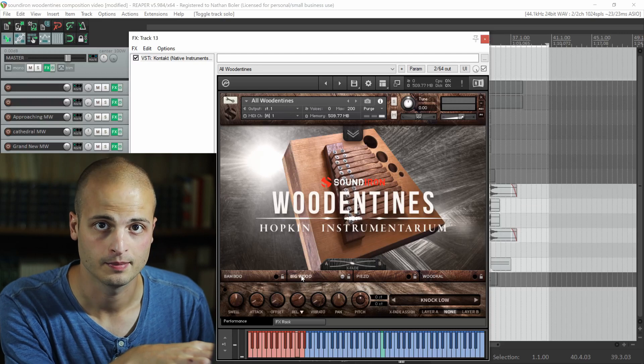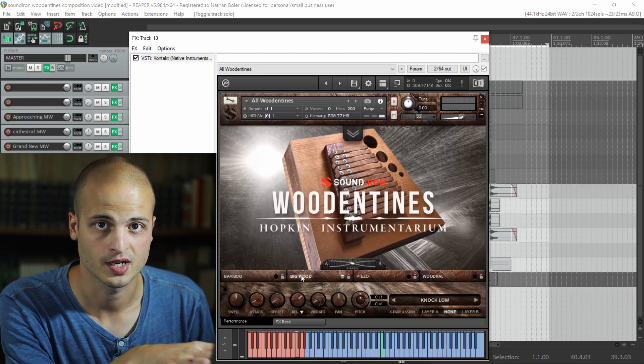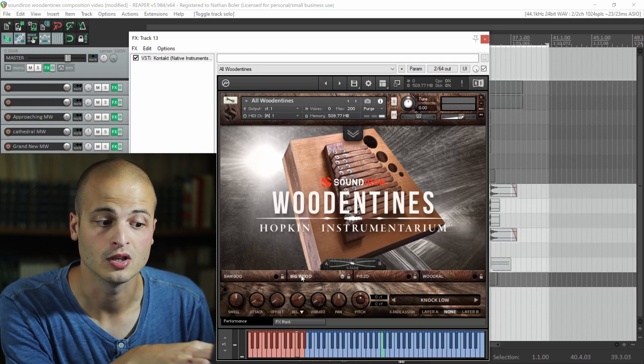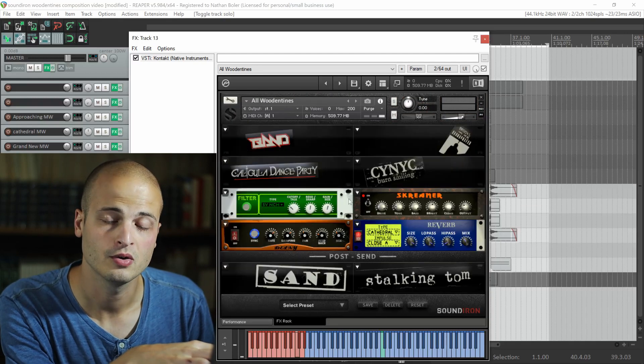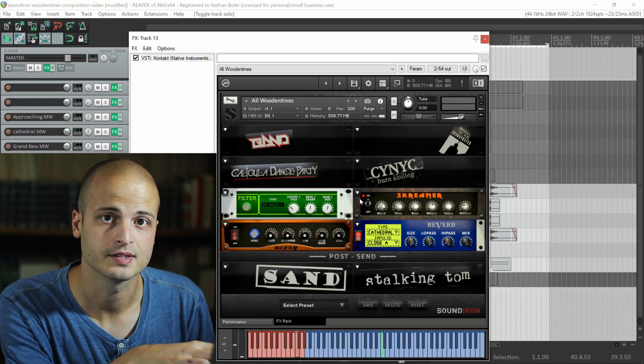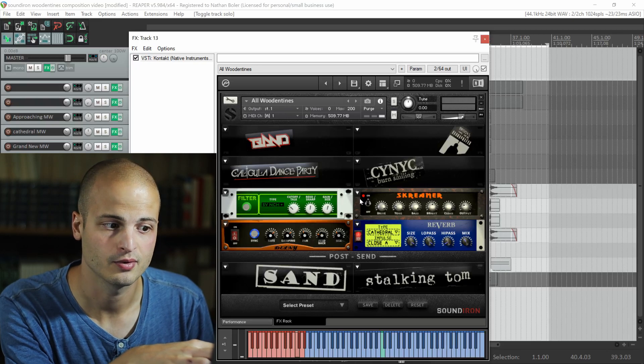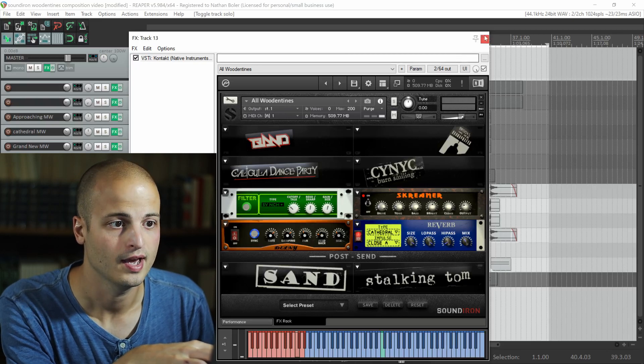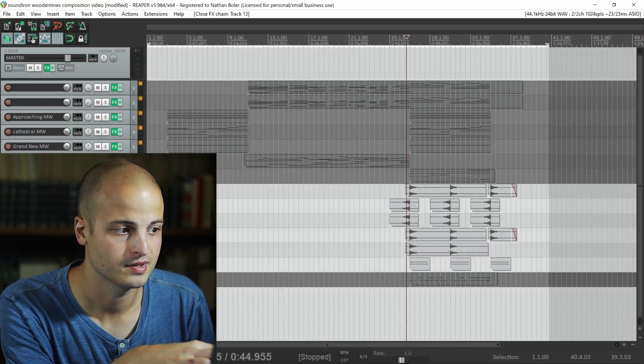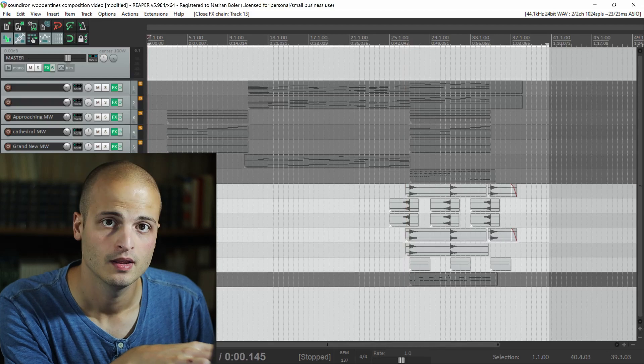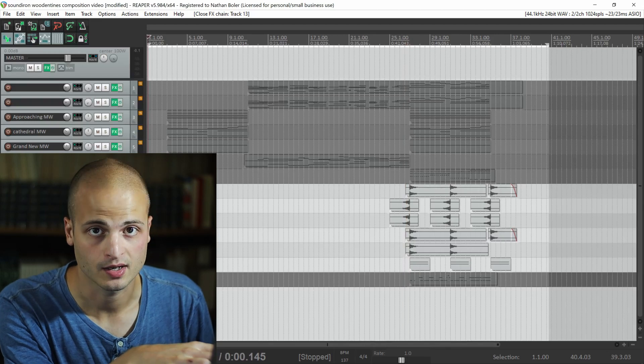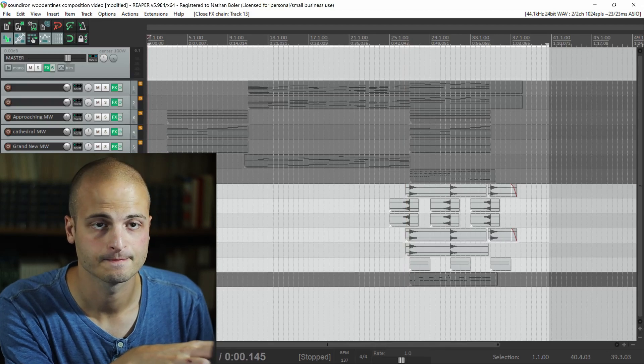The big wooden kalimba comes with some percussion including low knocks. I took the low knocks and added some distortion and reverb and then bounced them down to create these stems. The two at the beginning are reversed.